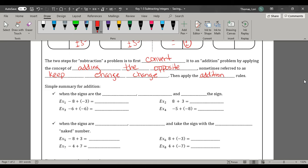Let's go over our addition rules, because if we don't have our addition rules mastered, we're not going to be able to master subtraction. When the signs are the same, we're going to add the two digits and apply the sign. So if we have two negatives and we're adding, we get negative 11. If we're adding two positives, we get positive 11. Here we have two negatives adding, so we have 12 negatives altogether. And negative 5 plus negative 8 gives us negative 13.